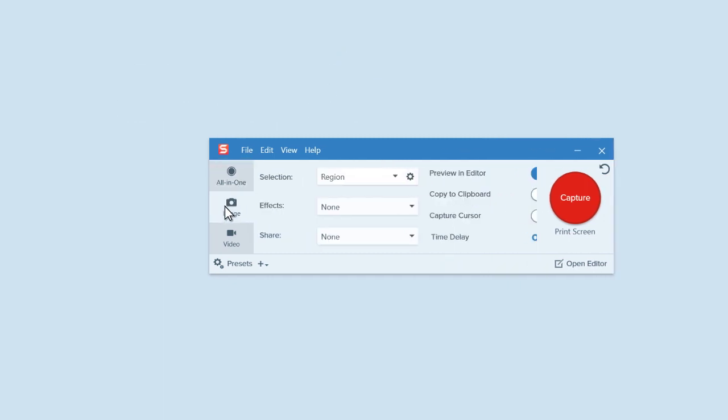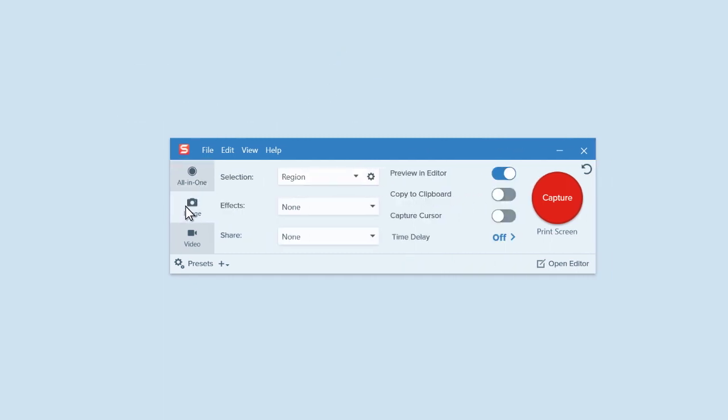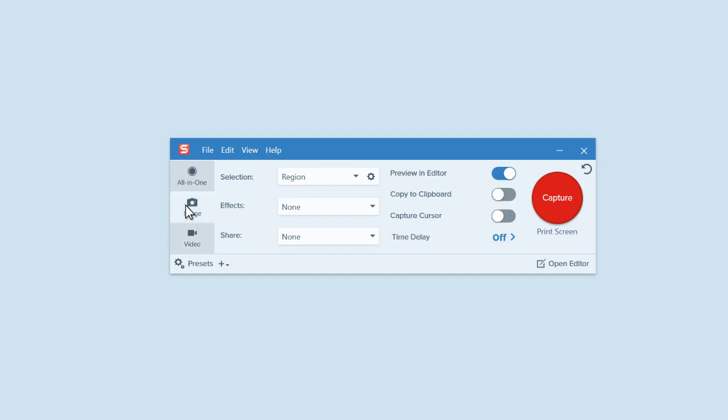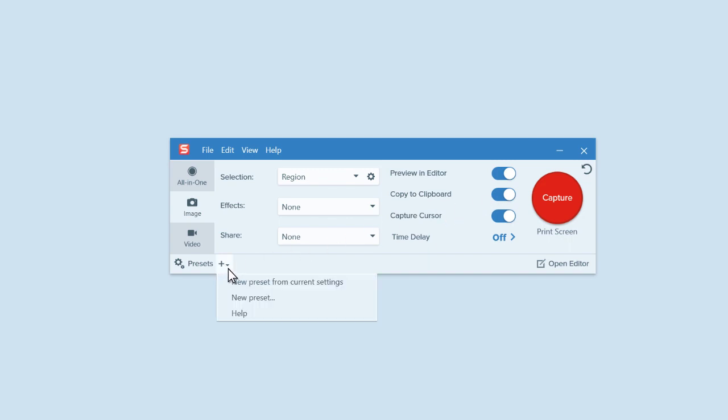The image and video tabs offer more fine-tuning and controls. As you capture more, the options in each tab help you automate steps in your workflow, like removing your cursor or copying your capture to your clipboard. If you do adjust these options and want to save your settings for quick access later, click here to save them as a capture preset.